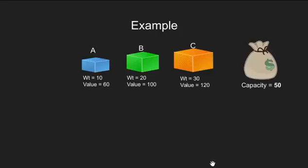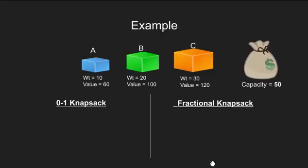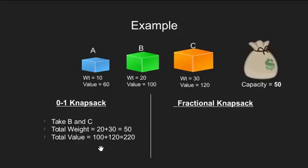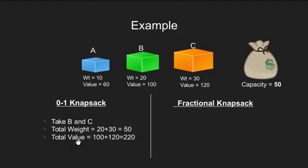Let's see what maximum value can be taken in both of the cases. In 0-1 knapsack, we can take B and C. This would give us 20 plus 30 that is 50 units of weight and 100 plus 120 that is 220 units of value.